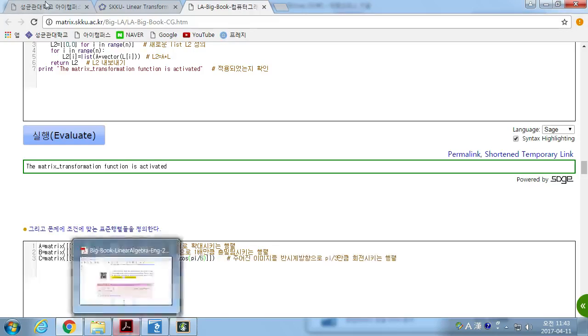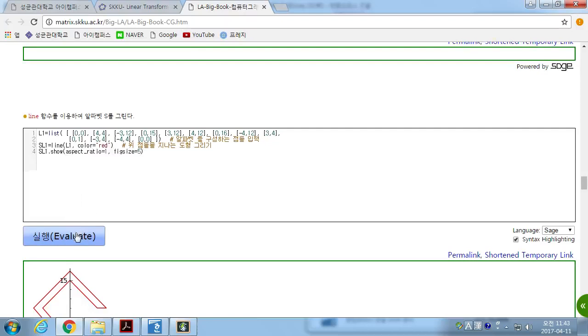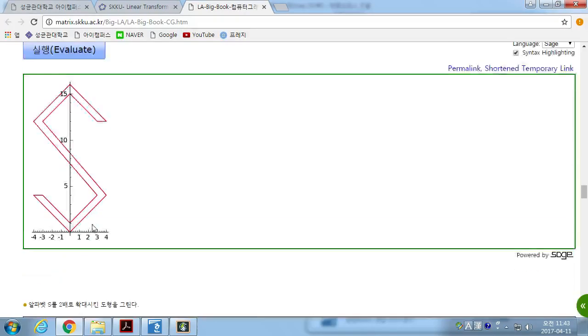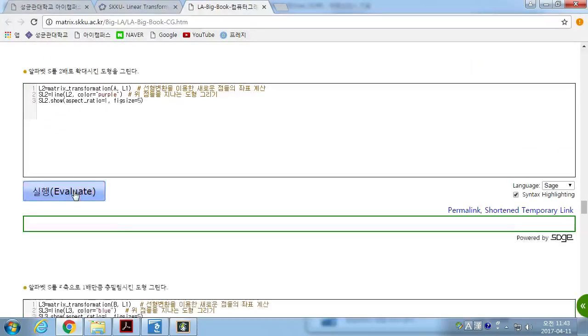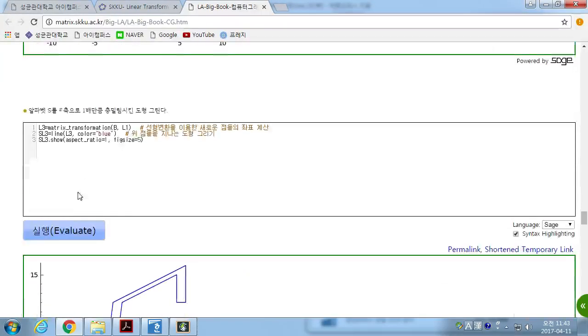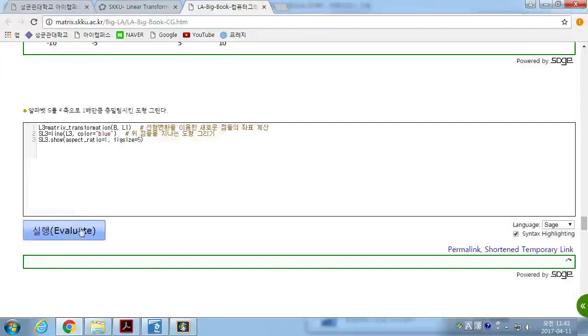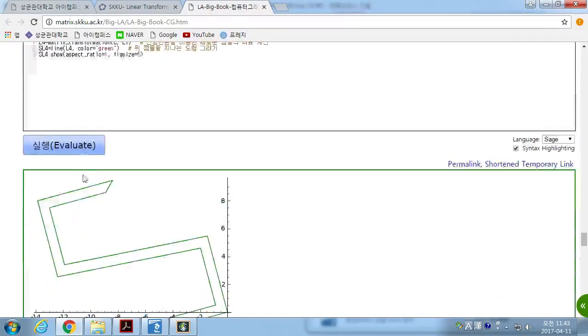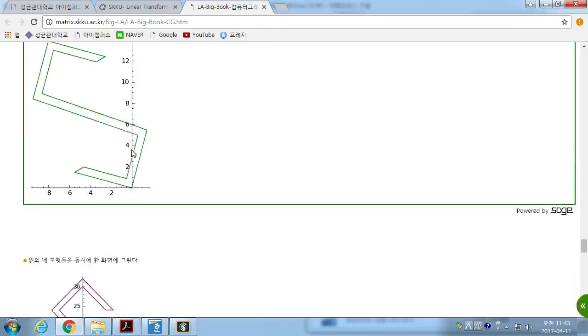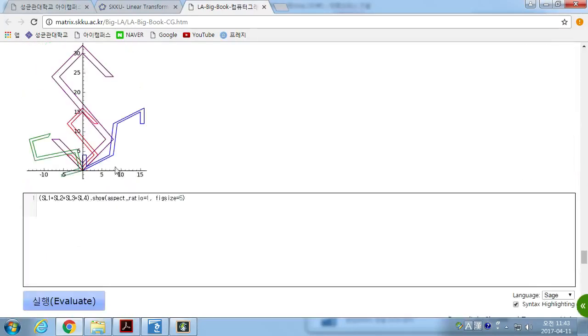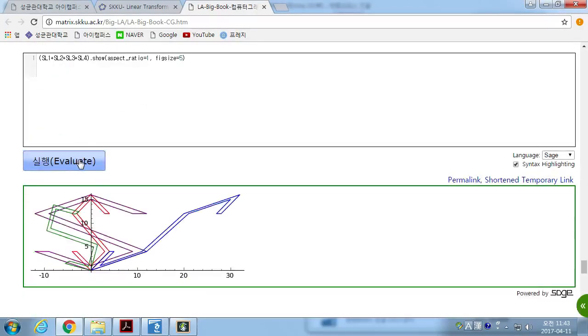then we will have different images here: the original image, and as you see, sheer transformation and rotation by pi over 6. Then, all together, we will have differences.